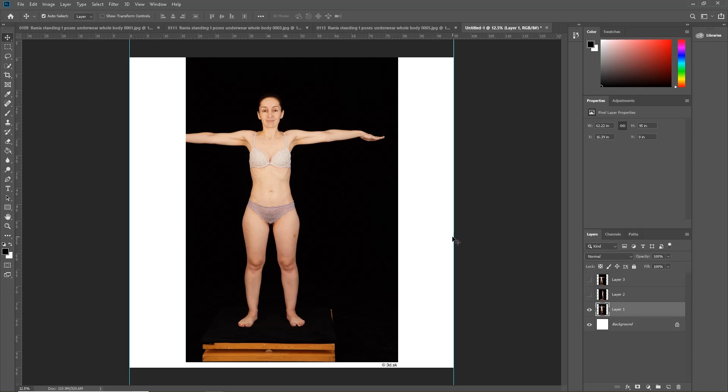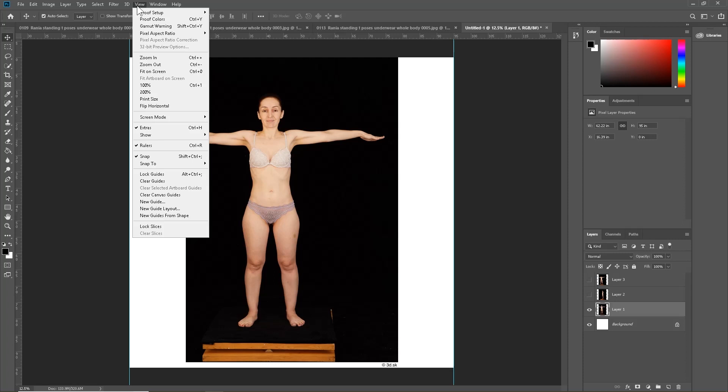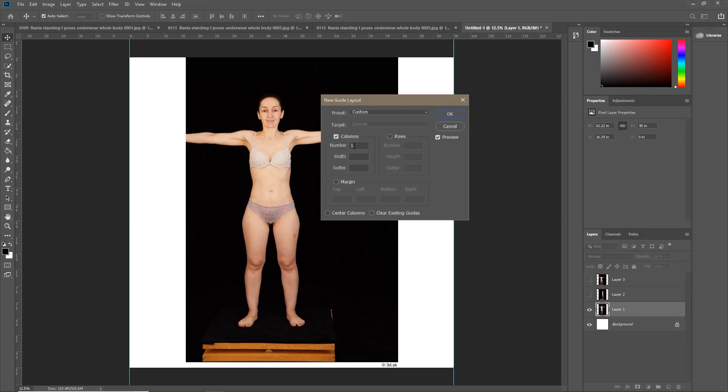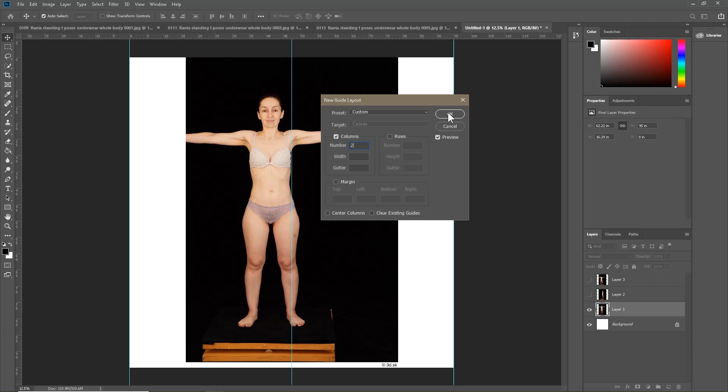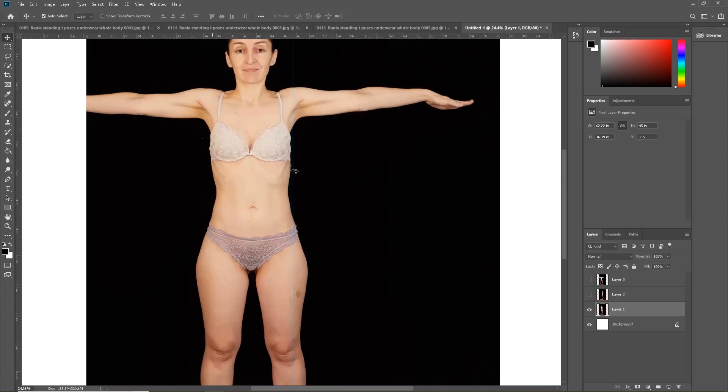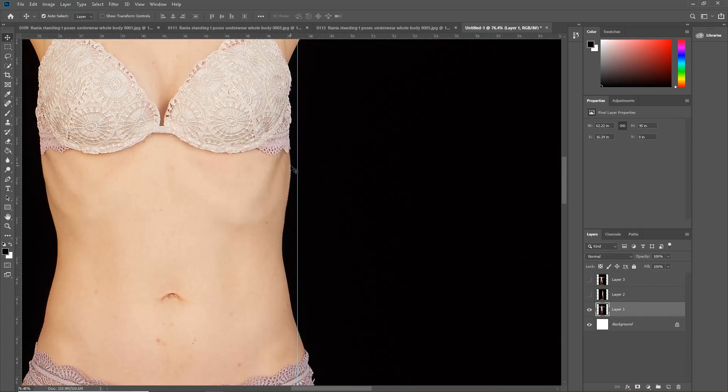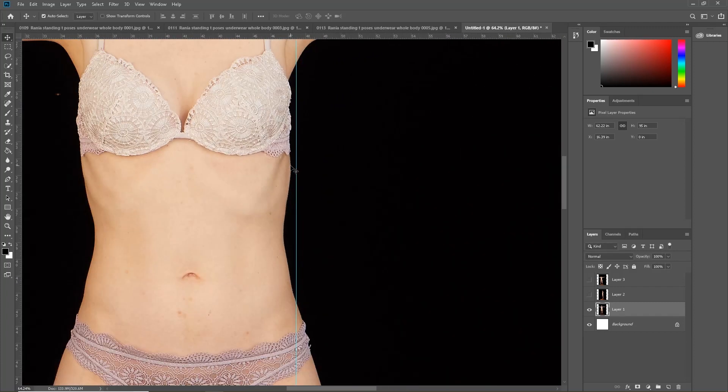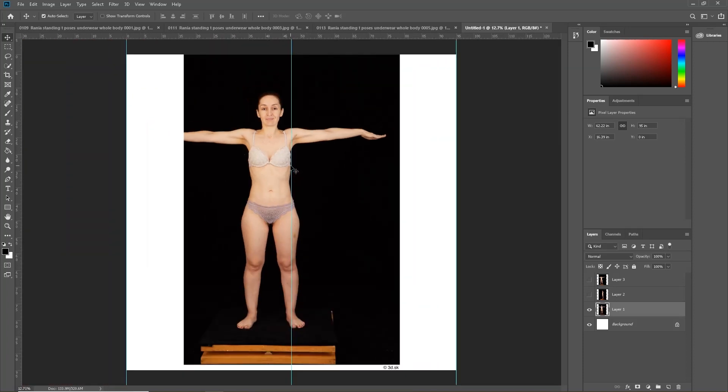Now that we have our three images, the first thing we need to do is find the center of the canvas and make a guide. So go into New Guide Layout, go into Columns, 2, no margin, no gutter, no width, pressing OK. This shows us the dead center of our canvas.